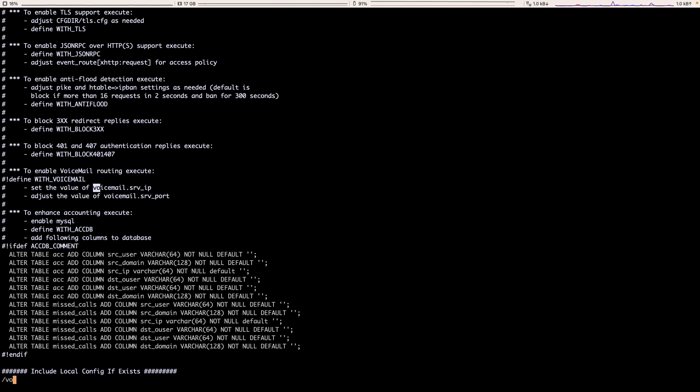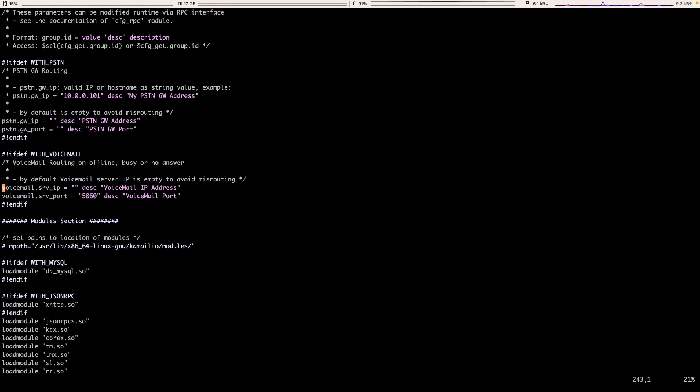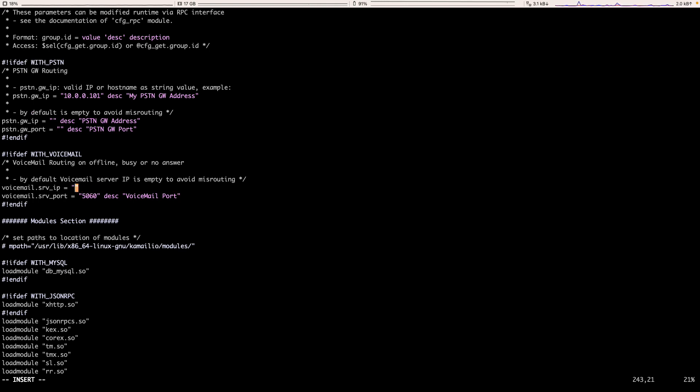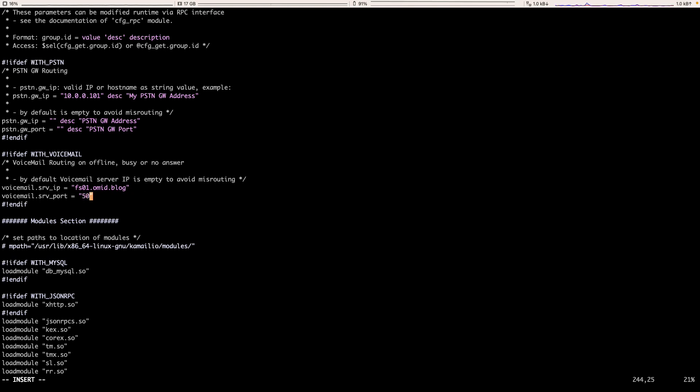And also, we can set the voicemail server and port address here in our variables. Let's put our IP address here. I'm using a domain name. I put my Freeswitch fs01.omit.blog and also the port of my Freeswitch that is 5060.